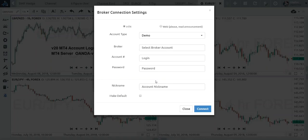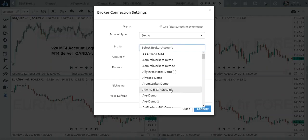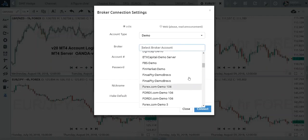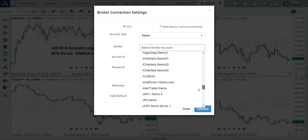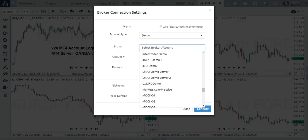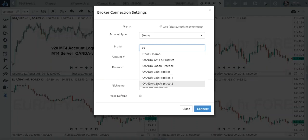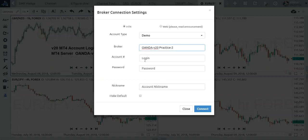You can set up your account whether it's live or demo, and there's a tremendous amount of brokers available. I have a demo account already established at Oranda, and my demo account at Oranda is on the v20 Practice 2 server.